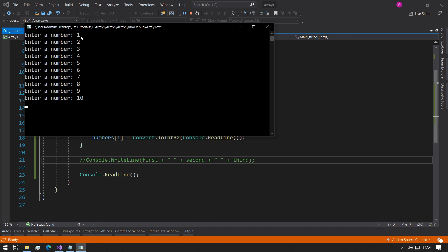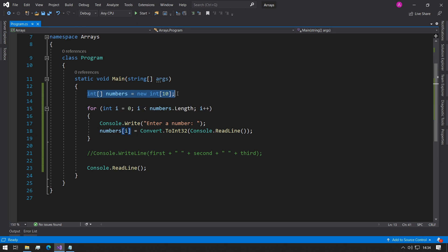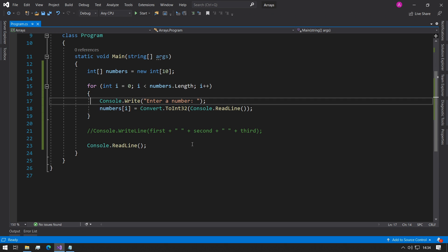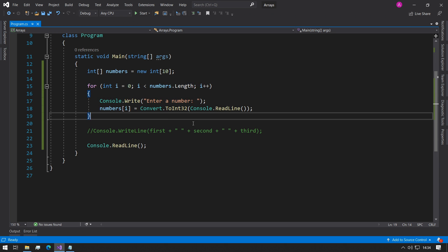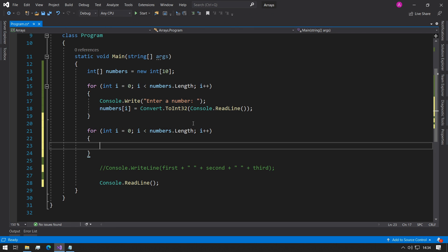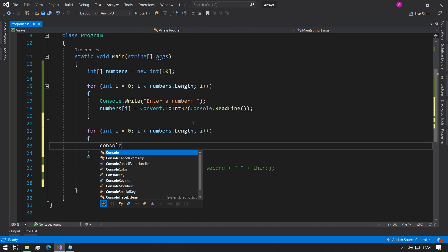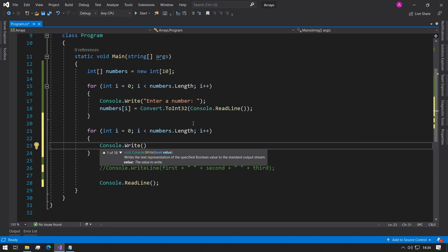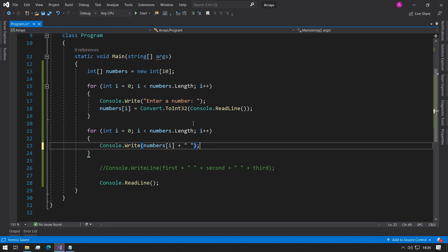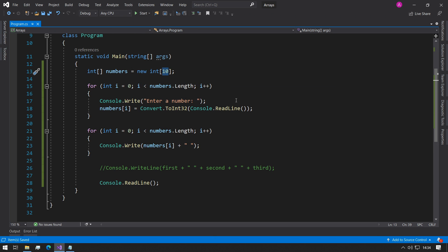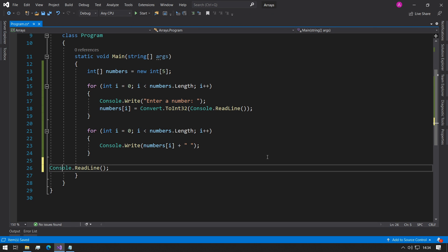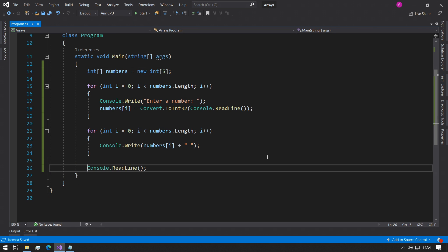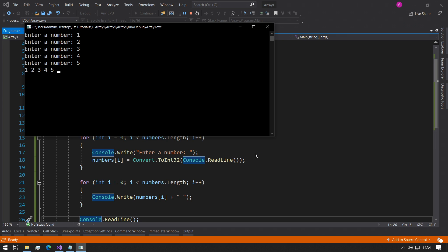Perfect, so now we have our 10 numbers stored and that seemed to work okay. Now we had our 10 numbers but we didn't do anything with them. What we can do is we can essentially make another for loop just like this one and we can do a console dot write and we can just do numbers i and insert a space right after it. Let's change the length down to five and we can get rid of these codes now and hit f5: one, two, three, four, five, and then we have them all printed.